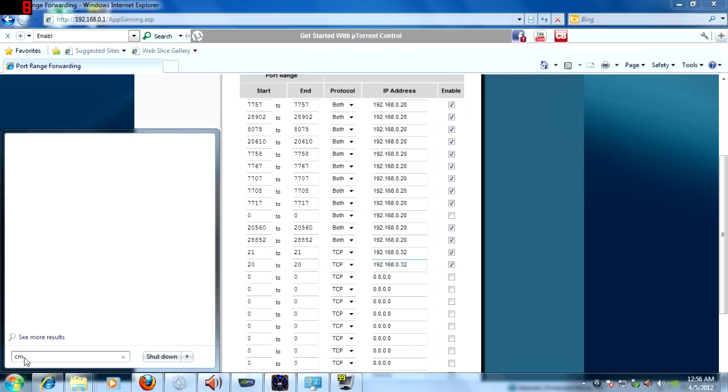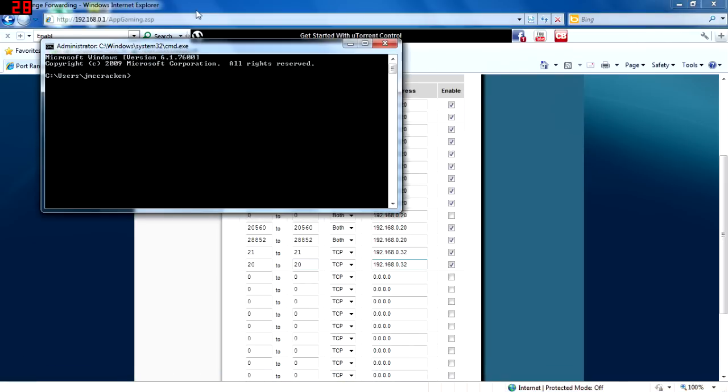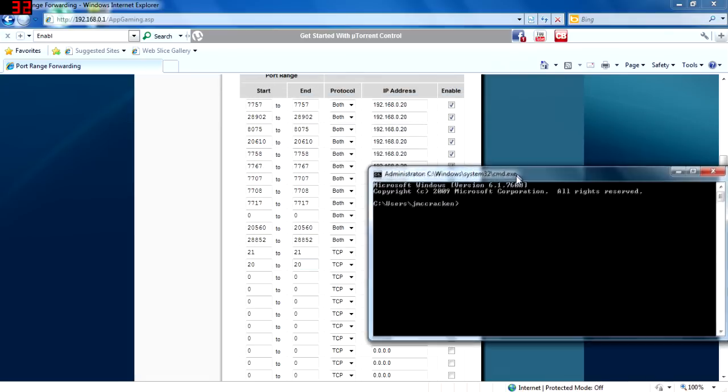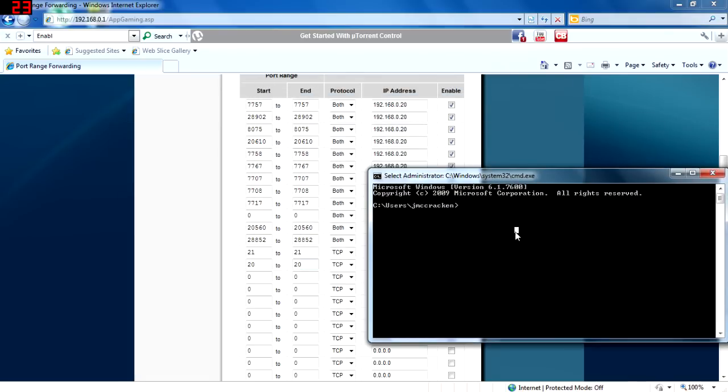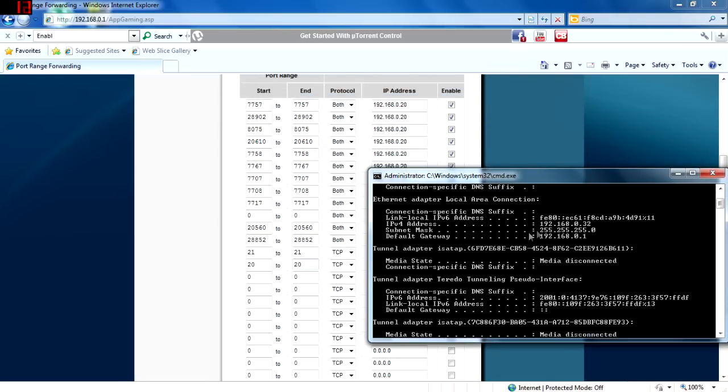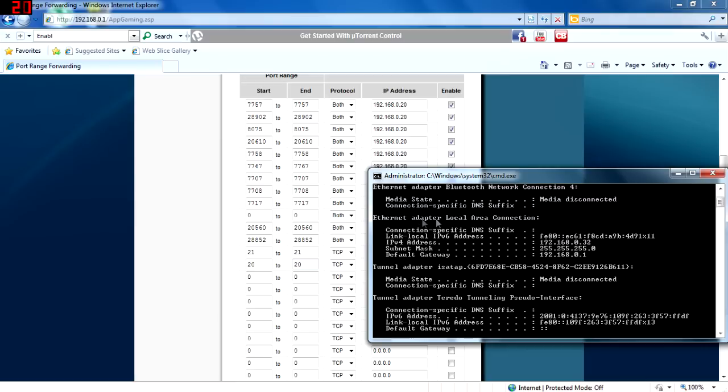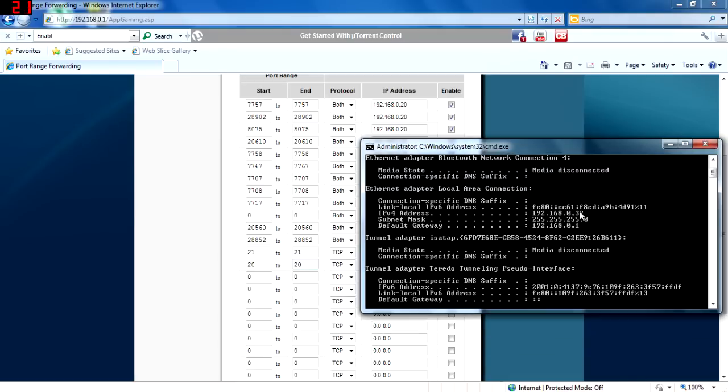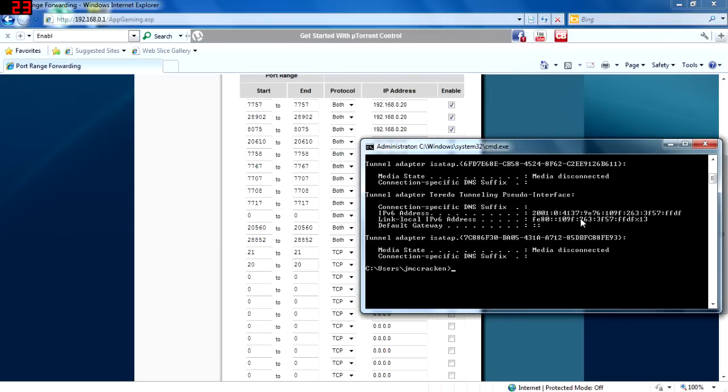We can find our IP address by opening up a command prompt and typing in ipconfig in one word. As you can see, my IP address is 192.168.0.32.